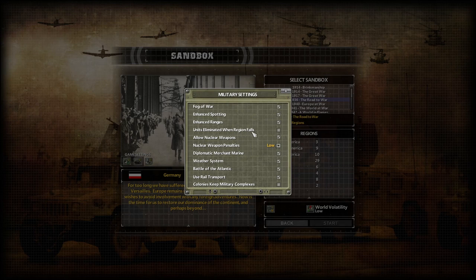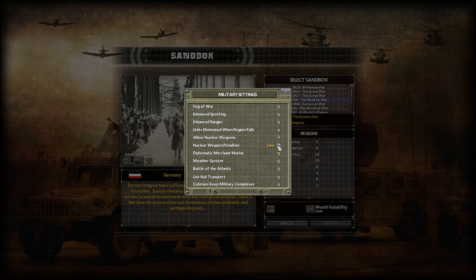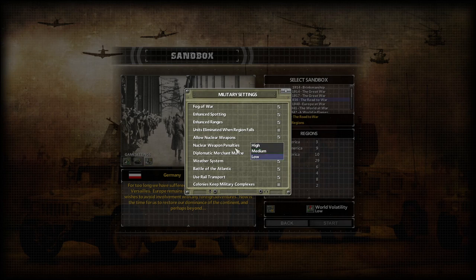Units eliminated when region falls: if checked, whenever a country surrenders all remaining units disappear. Leave it off and you'll be given the remaining units of a country you've conquered. Allow nuclear weapons — yes or no — is mostly for players, since the AI is too dumb to use them. Nuclear weapon penalties control how much of an approval effects fallout comes from using nuclear weapons, from your own population or from other countries. Medium is considered normal.